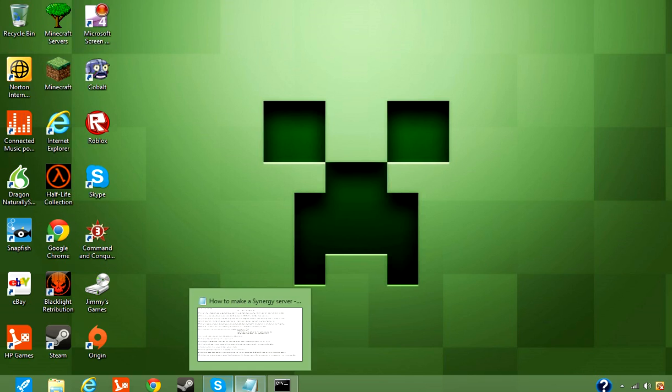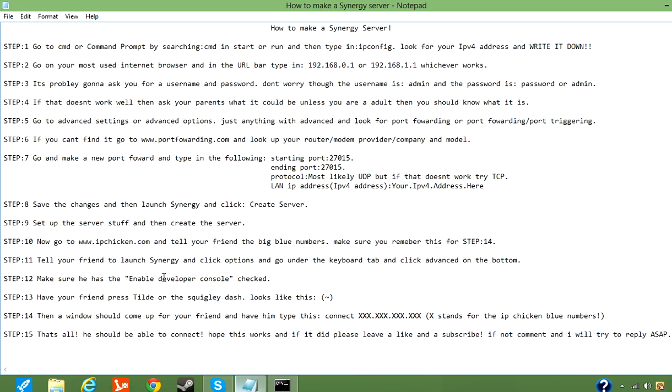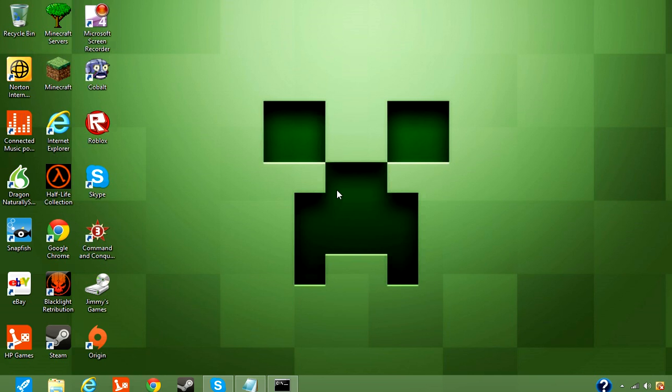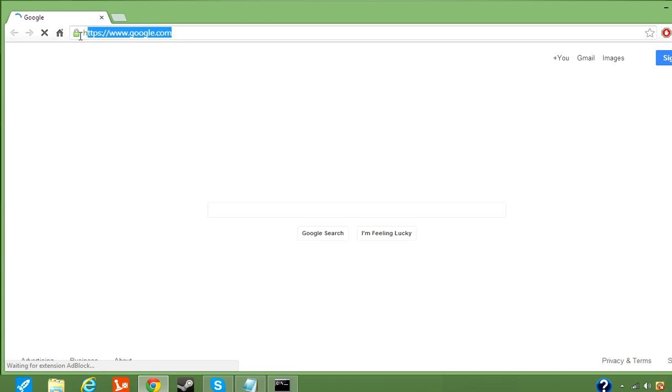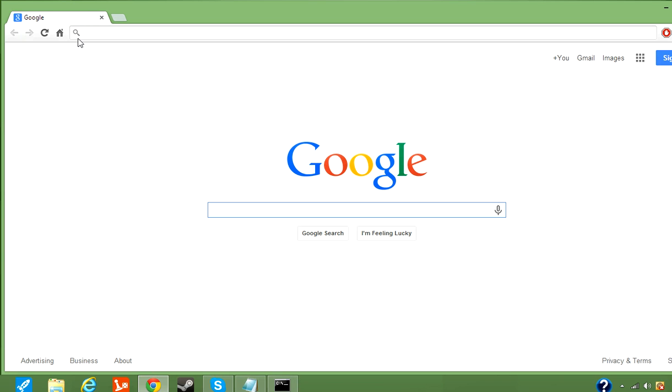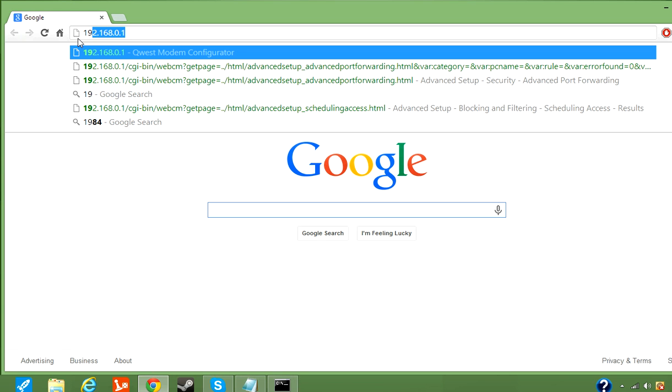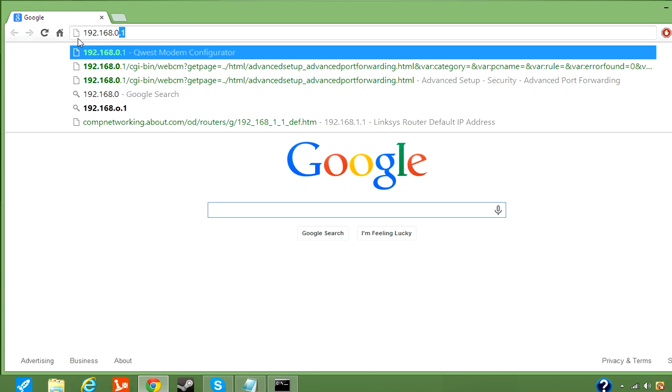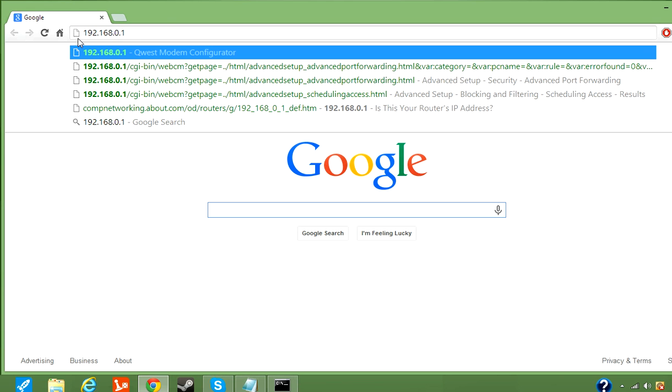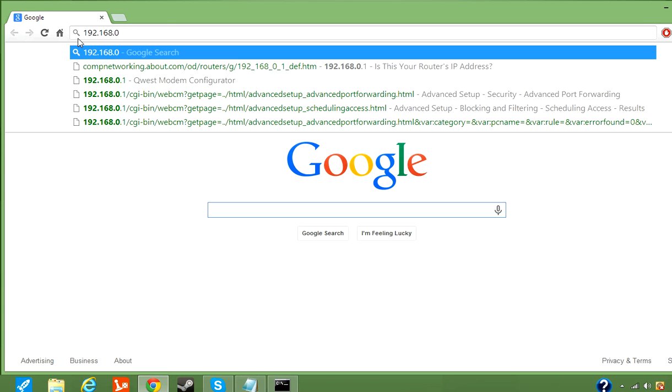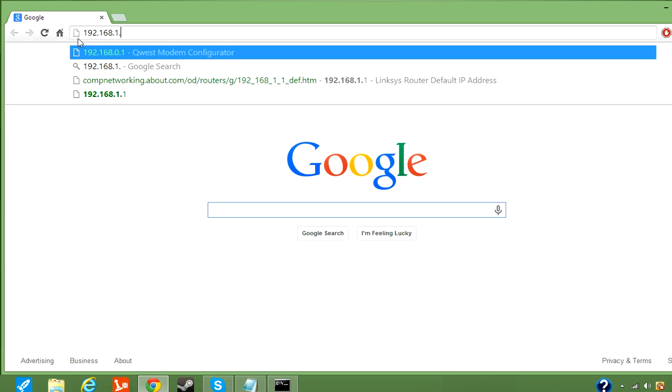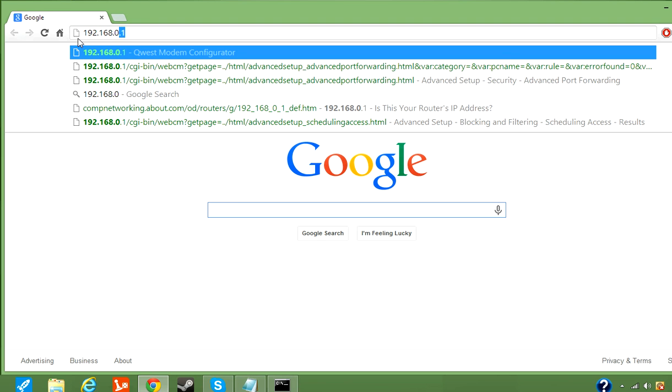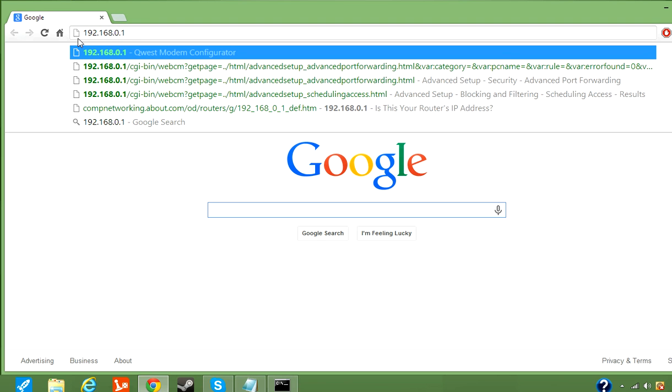So, once you've got that, what you're going to want to do second is go on your most used internet browser. In the URL, you're going to want to type in 192.168, and it depends. You can do mine 0.1, or sometimes it's 1.1. Just try them both, see which one works.